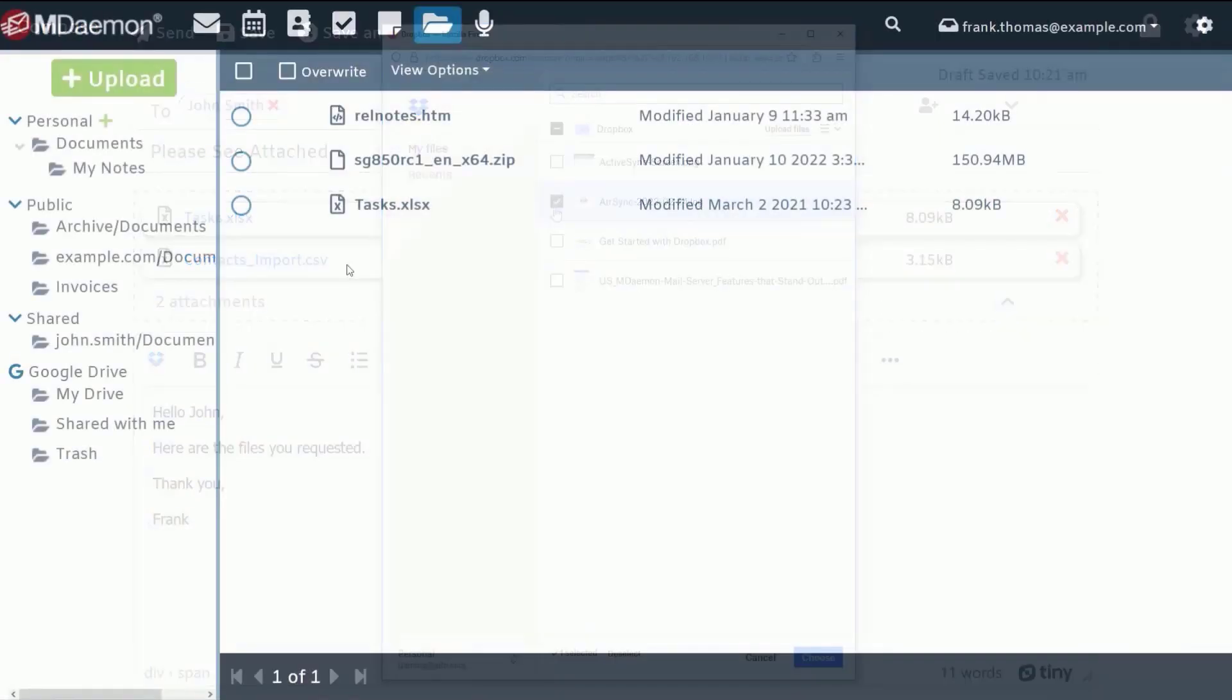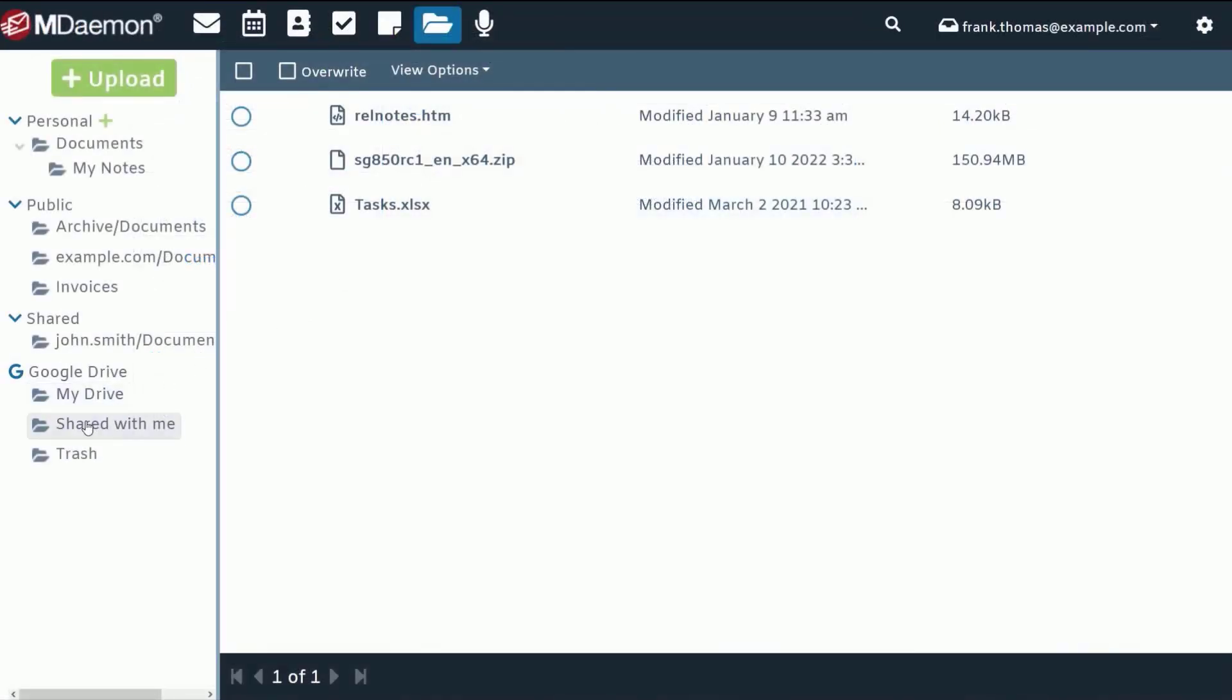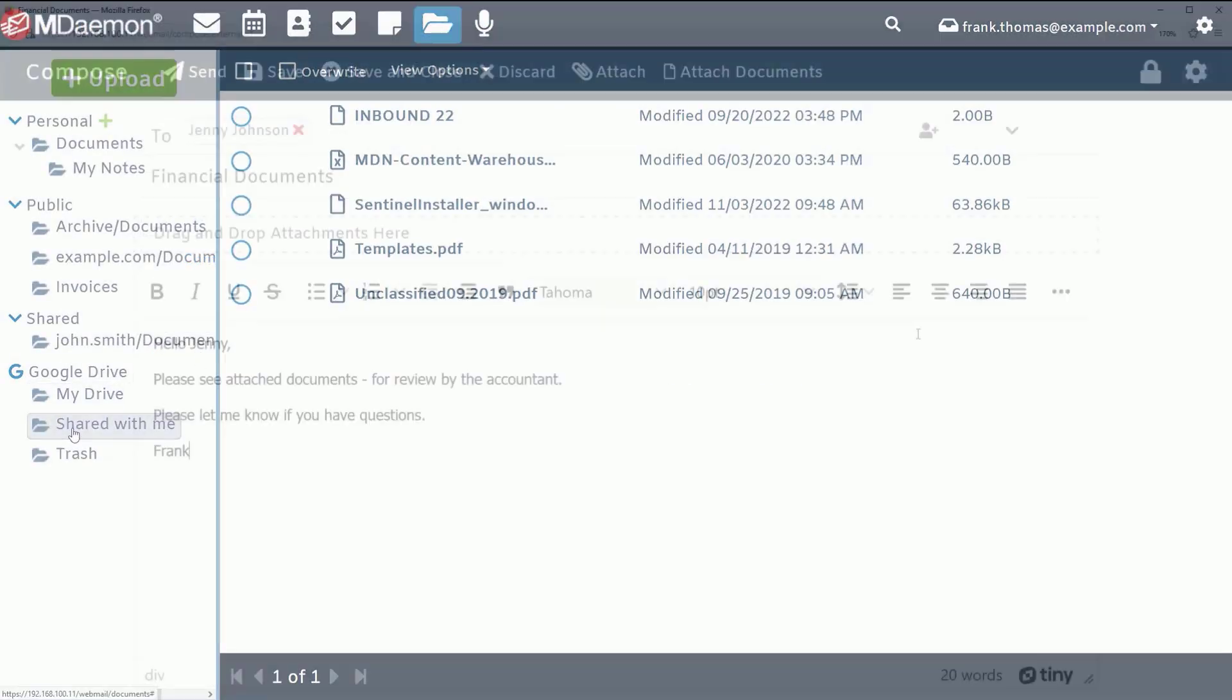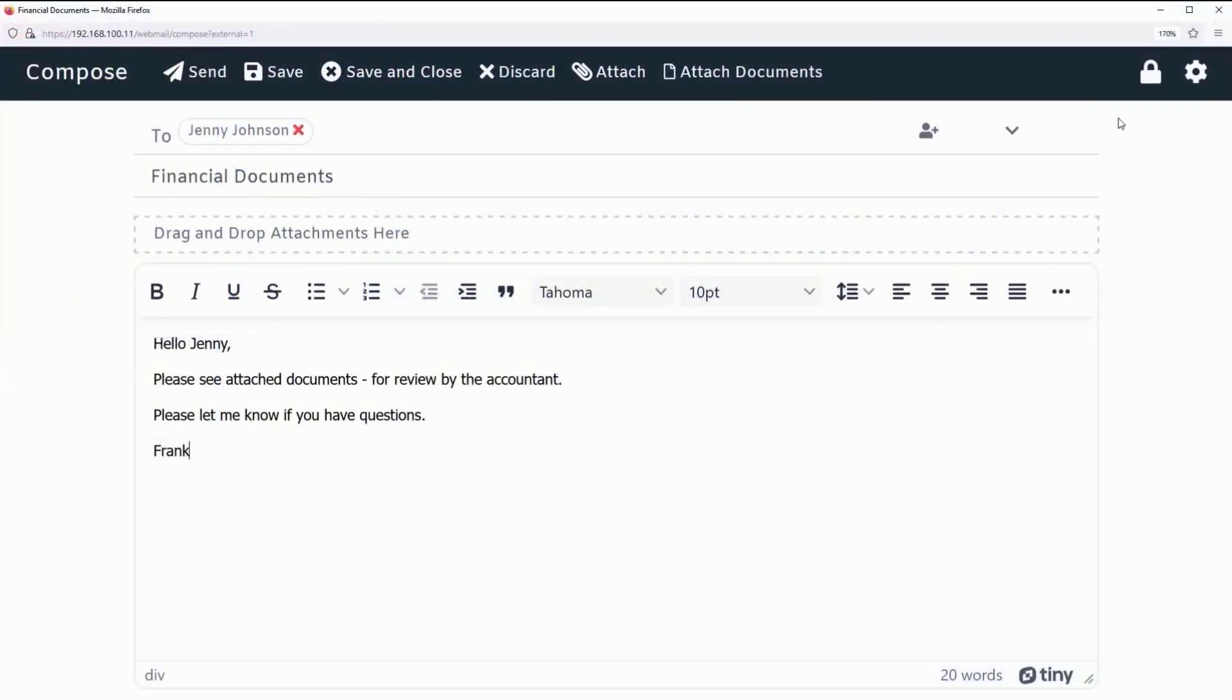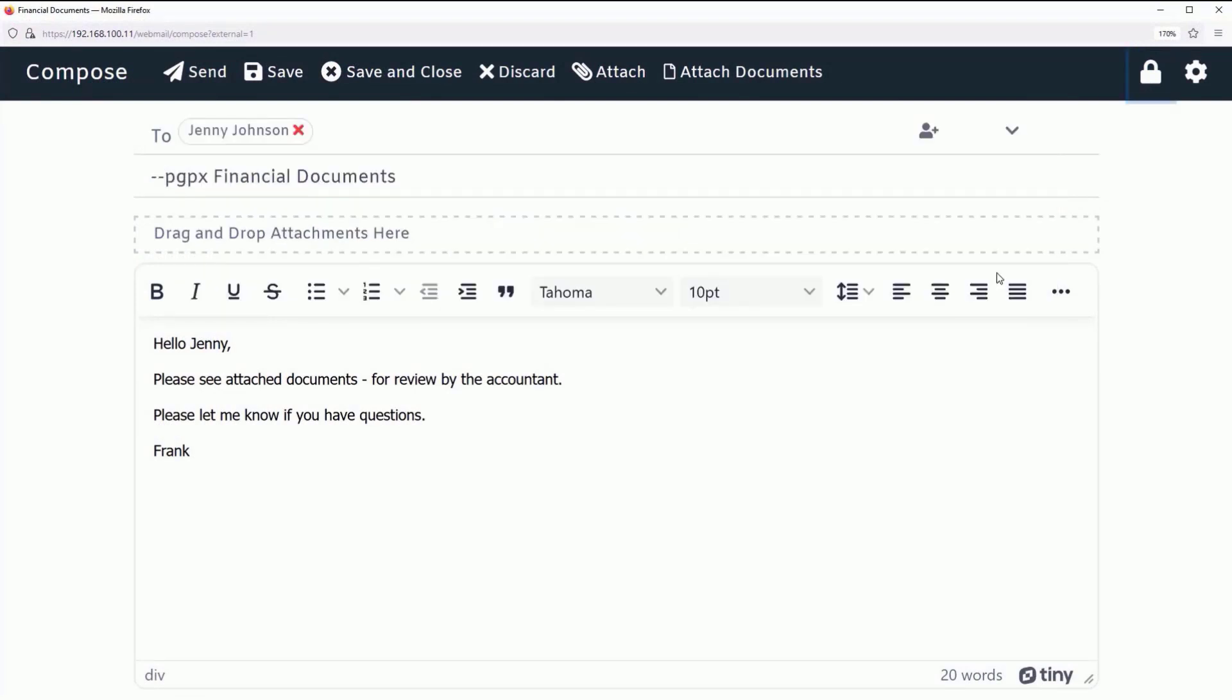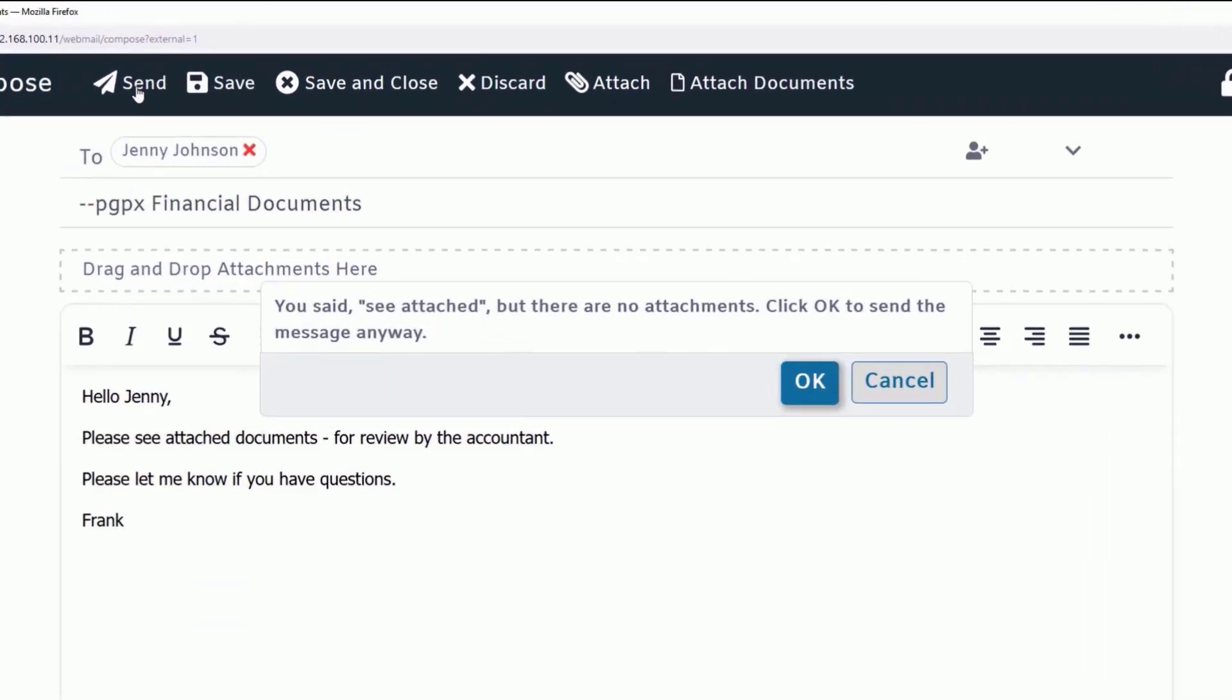They can even connect to Google Drive to collaborate on shared documents. Messages containing sensitive information can easily be encrypted using OpenPGP. Using artificial intelligence, MDaemon Webmail can even display an attachment reminder to alert the user if they forgot to attach a file to a message containing language indicating that they intended to send a file.